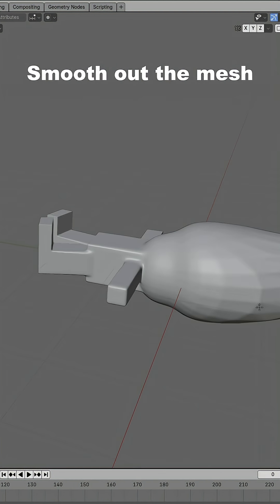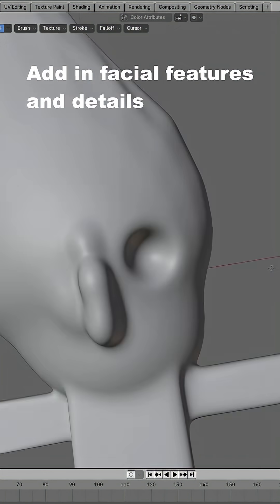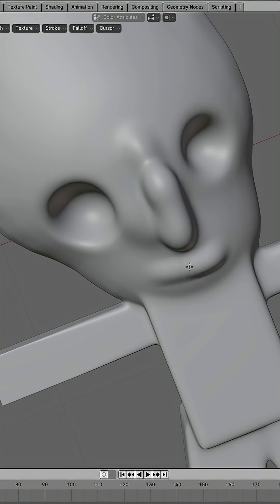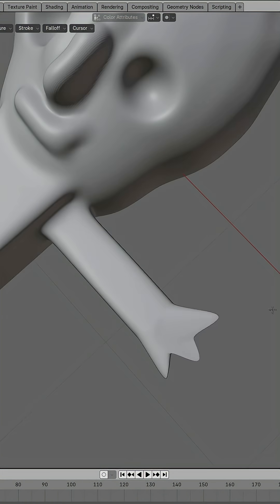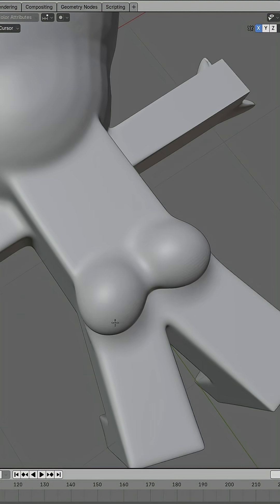Using the smooth brush, smooth out the mesh. Using the sculpt brush, add in facial details. Then we are going to add in fingers and toes to increase the realism.